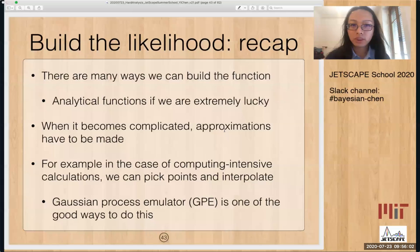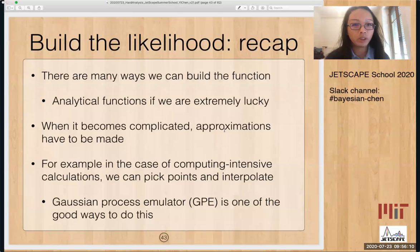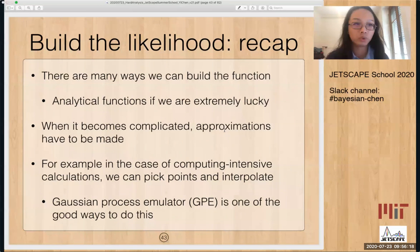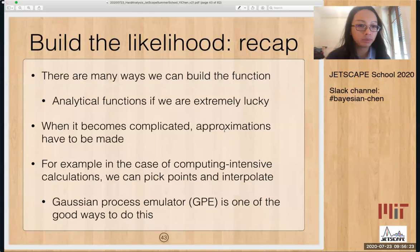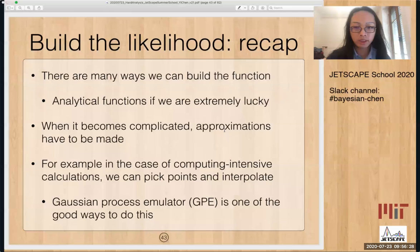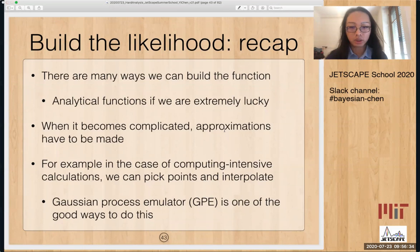To recap building the likelihood: there are many ways to build a posterior function. If we are extremely lucky — which almost never happens in real life — we can have analytical functions for the likelihood. When it becomes more complicated, some approximations are necessary. For computationally intensive calculations, we pick design points and interpolate, and the Gaussian process emulator is one of the best ways to do this, which is why it is used in statistical analysis in Jetscape.